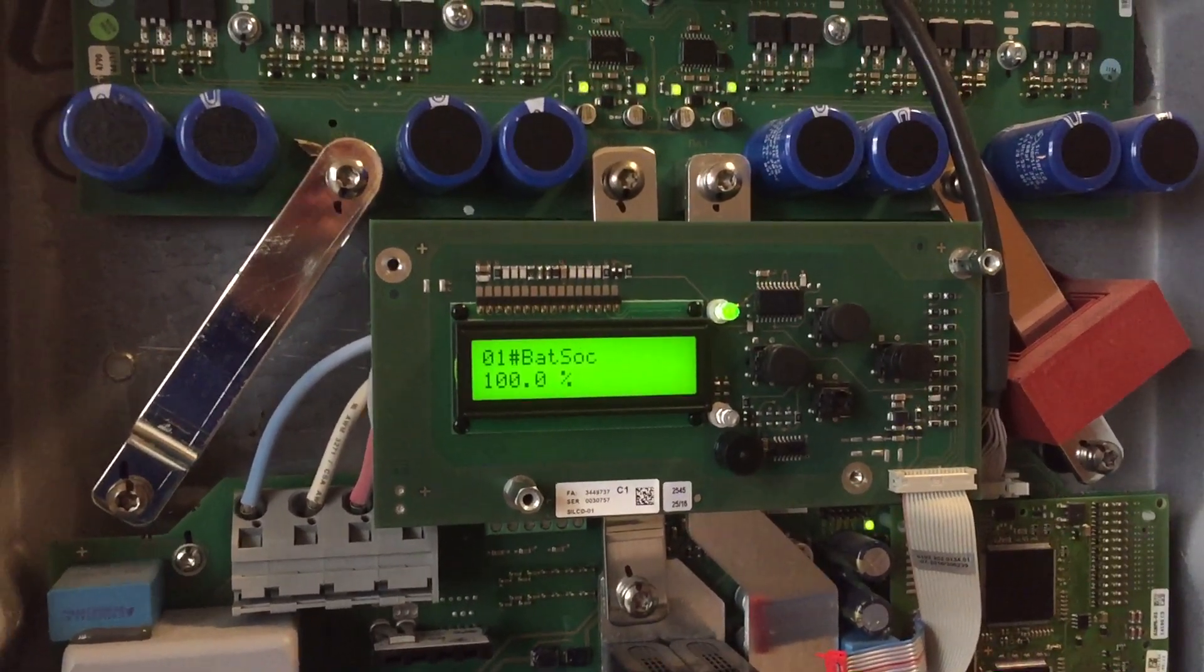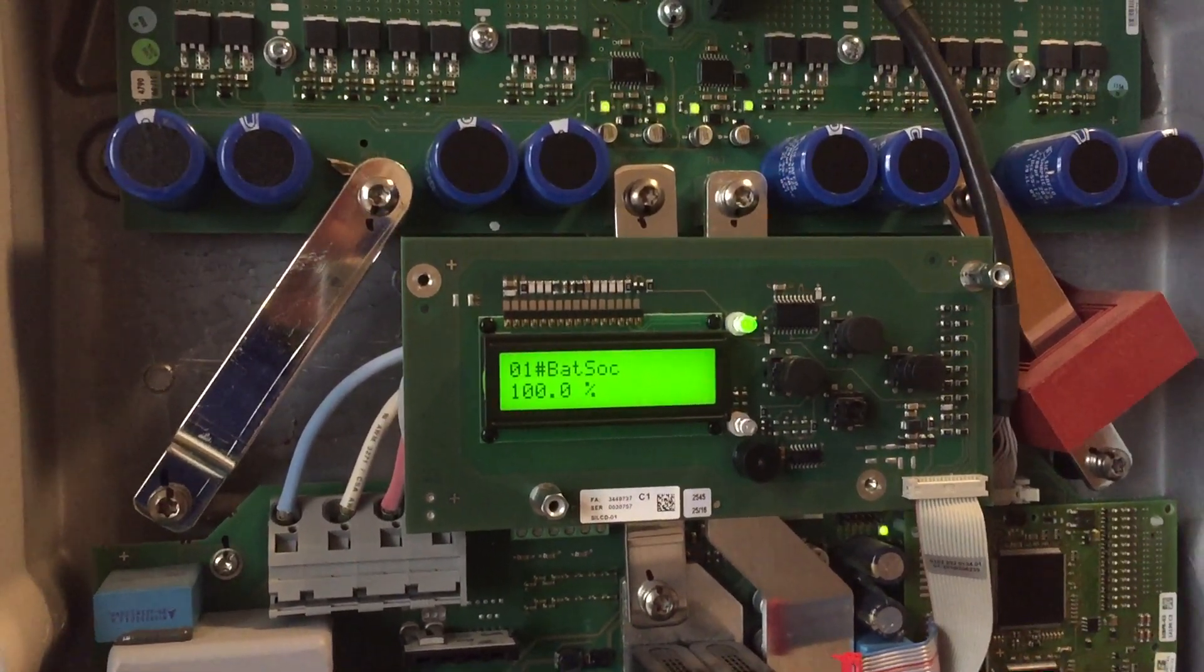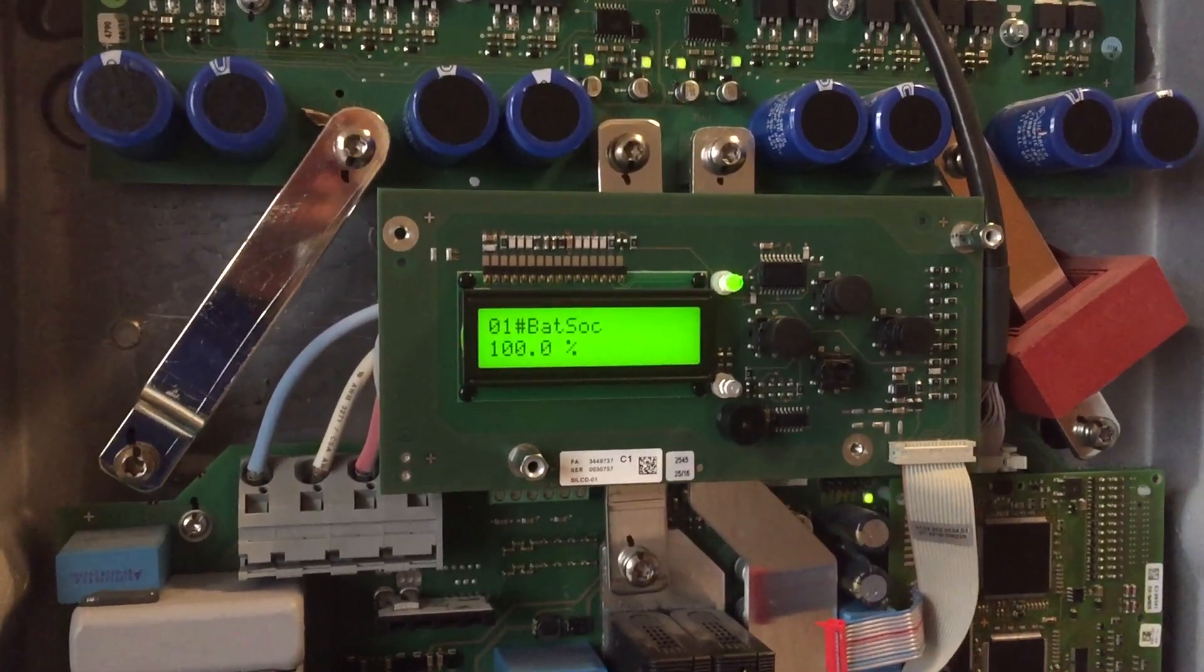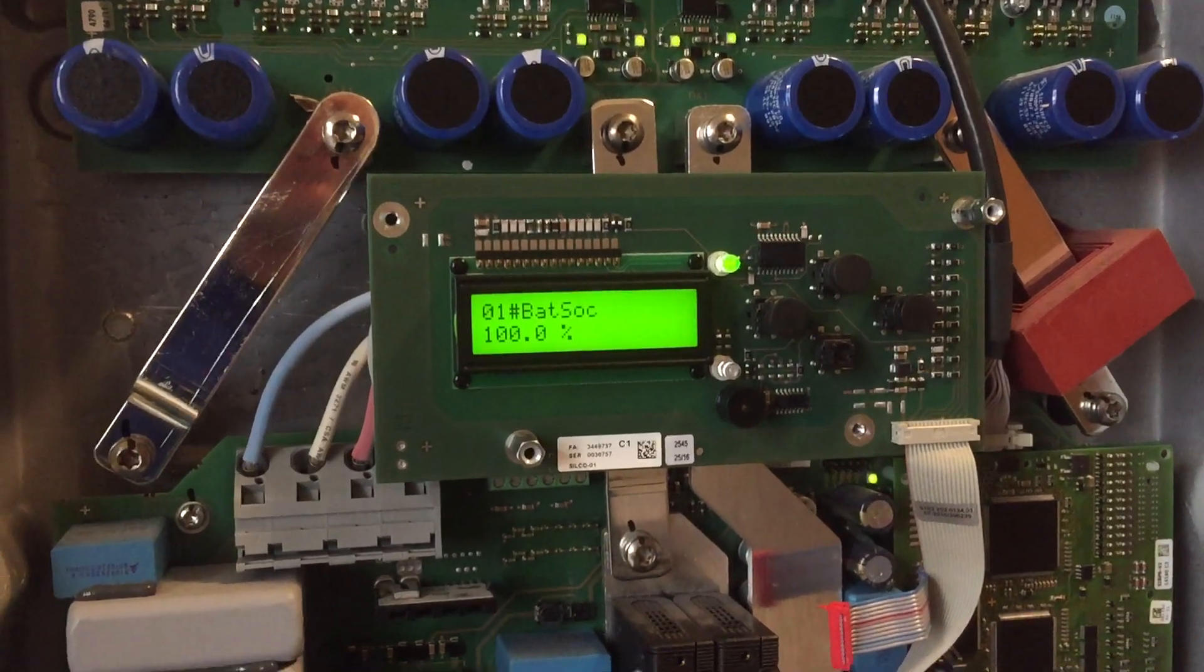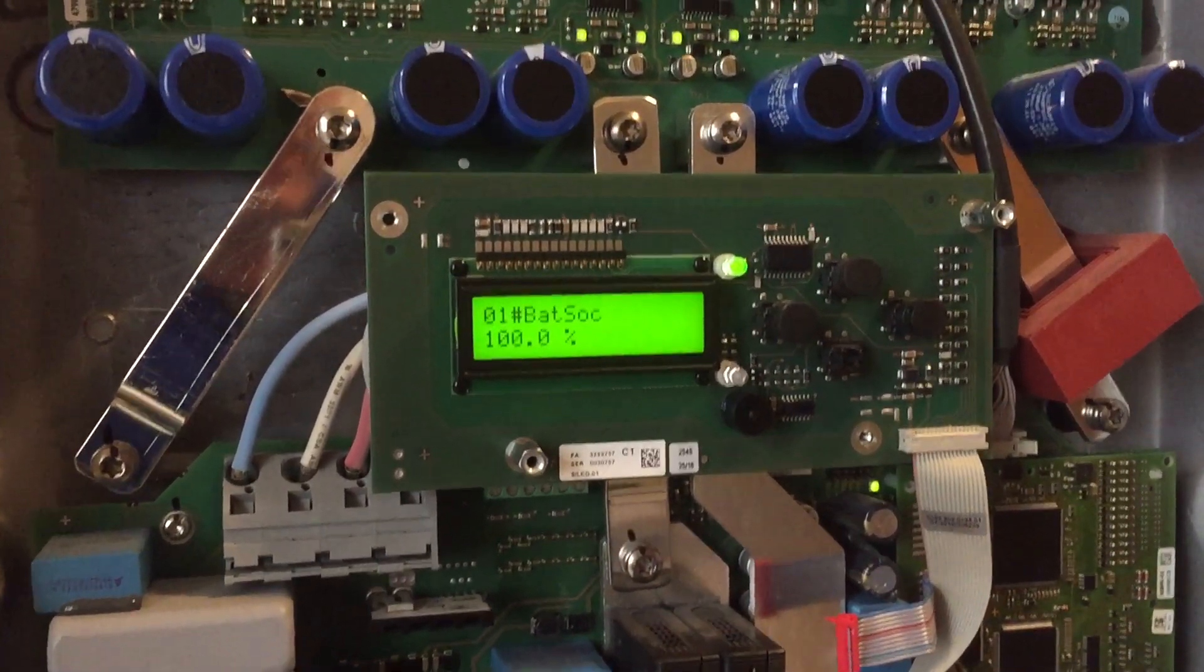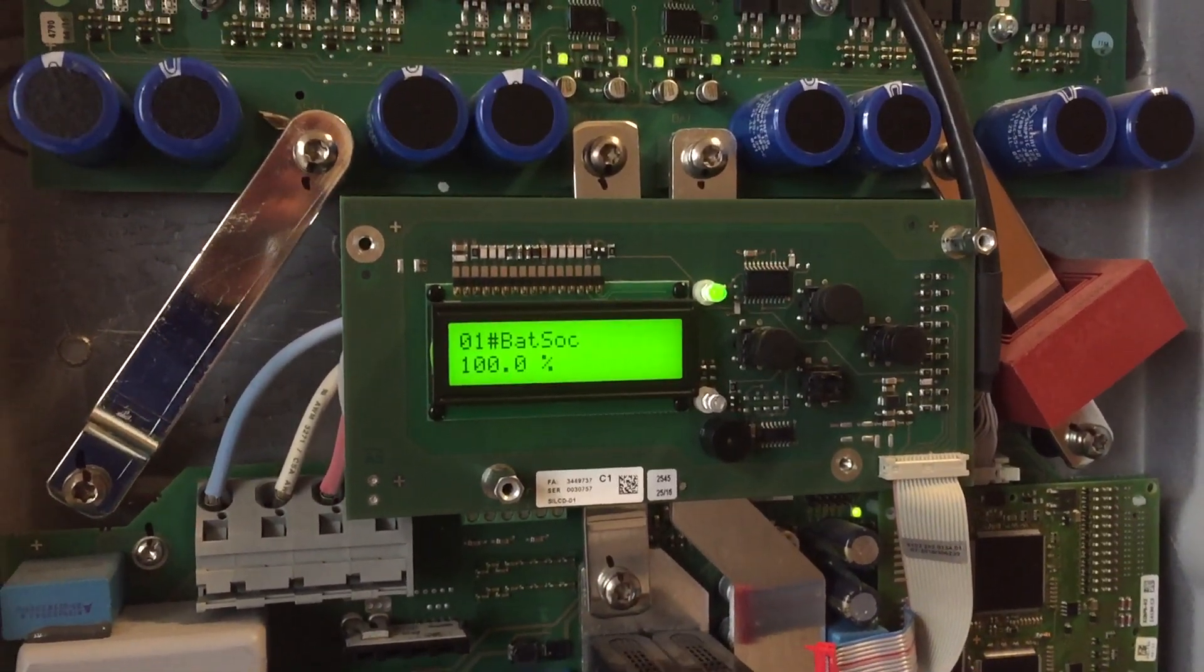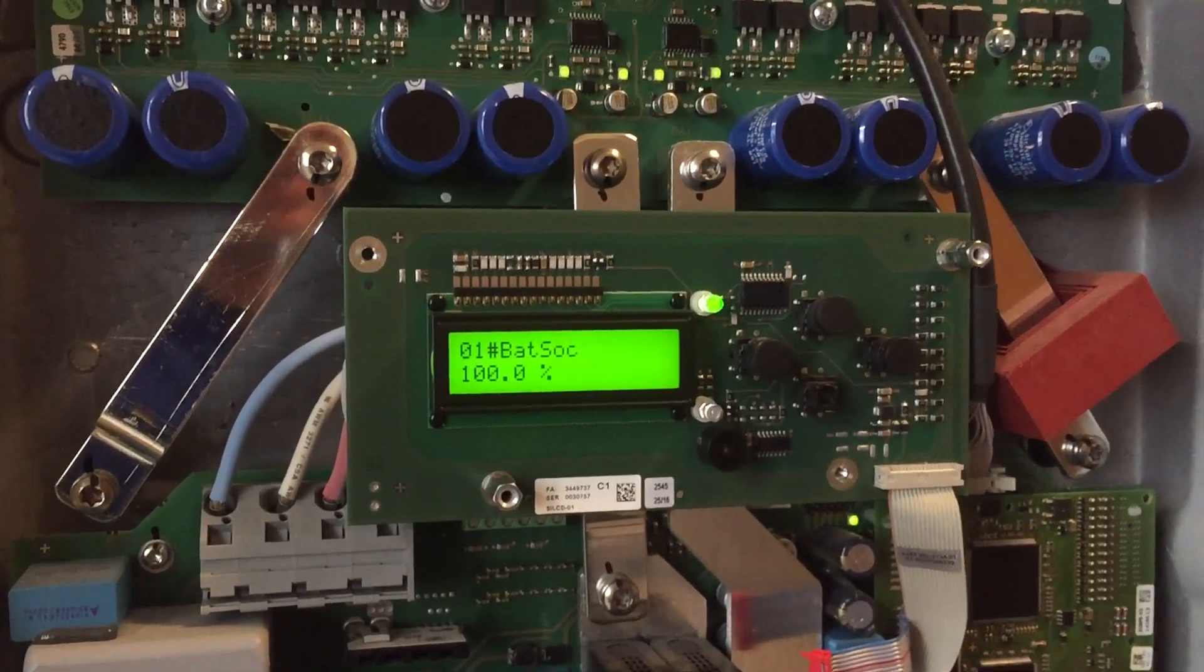Particularly focusing on percent state-of-charge signaling coming from the battery management system and controlling the auto generator start and stop functionality within the Sunny Island to the Generac two-wire start gen outside.